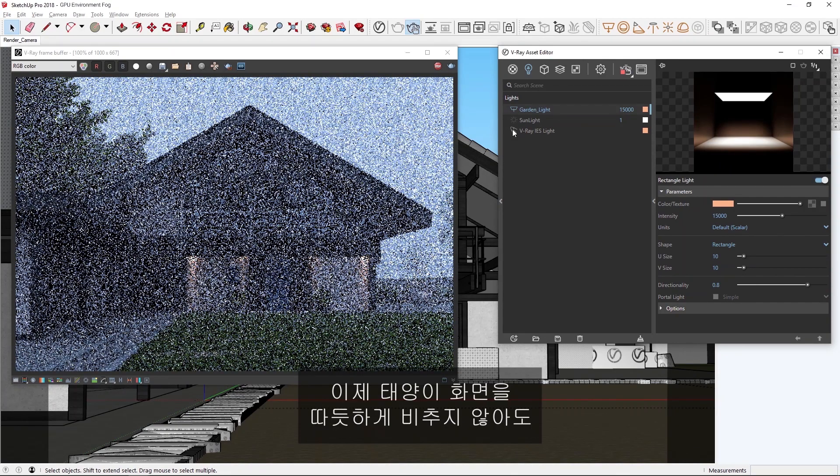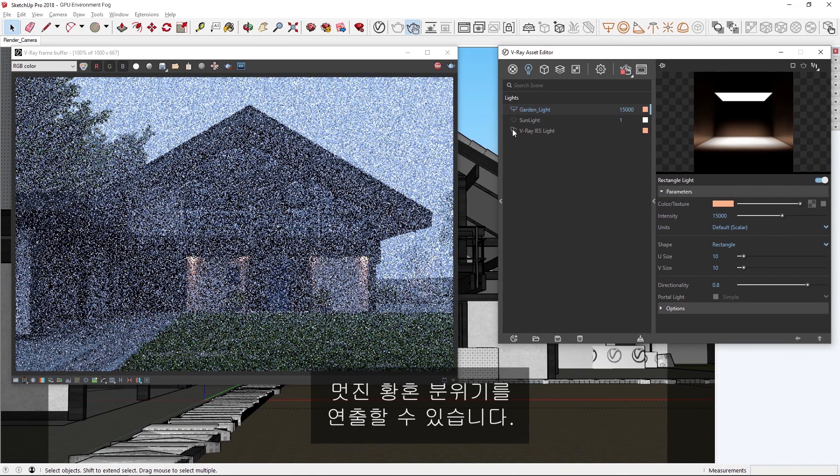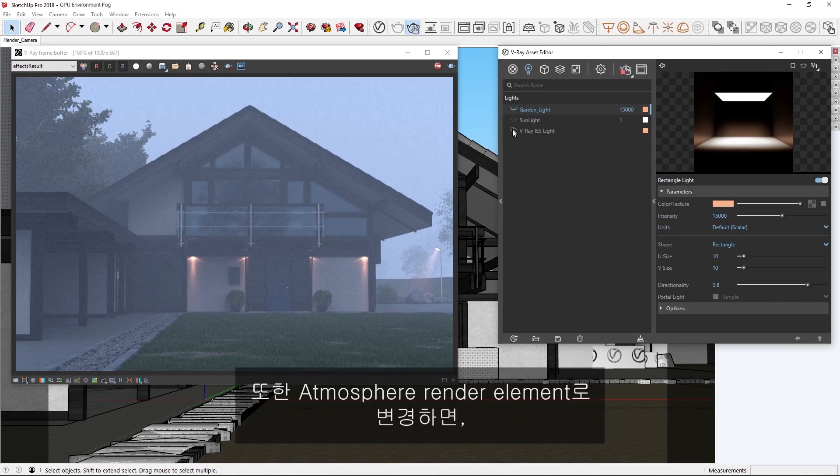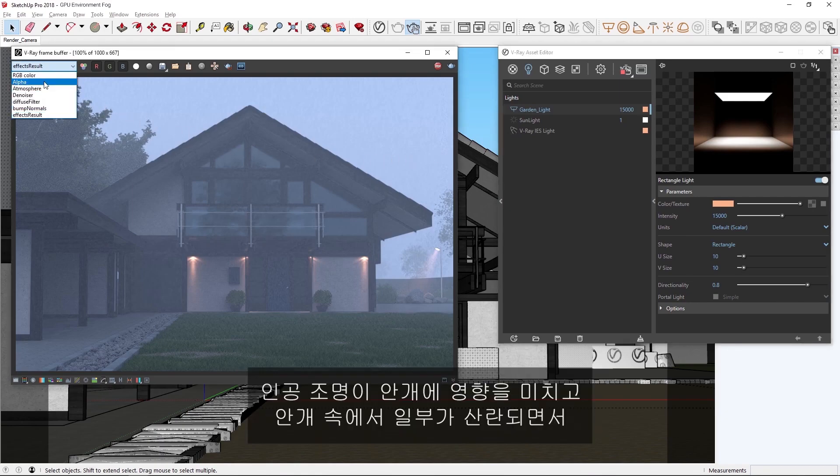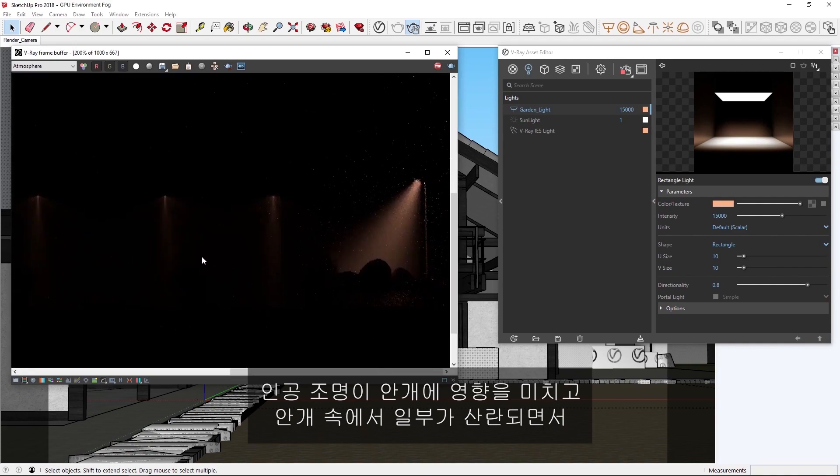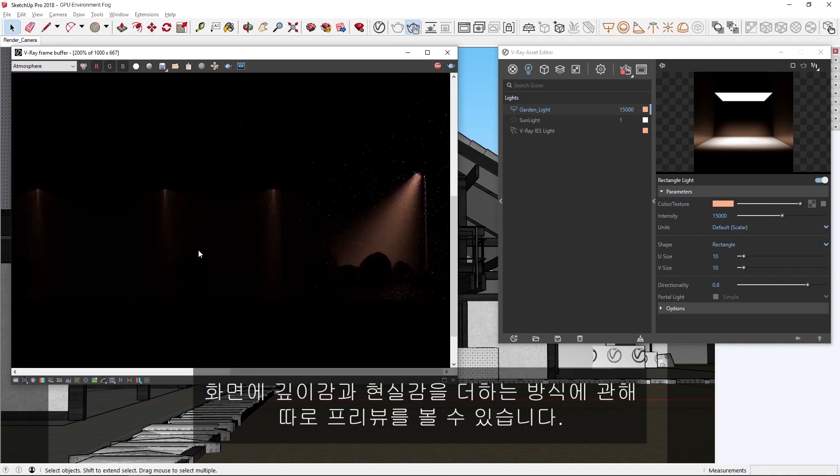Now, without the sun warming up the scene, we're able to achieve a nice dusk mood. We can also switch over to the atmosphere render element, where you can see an isolated preview of how the artificial lights are contributing to the fog and scattering some within it, giving the scene an additional sense of depth and realism.